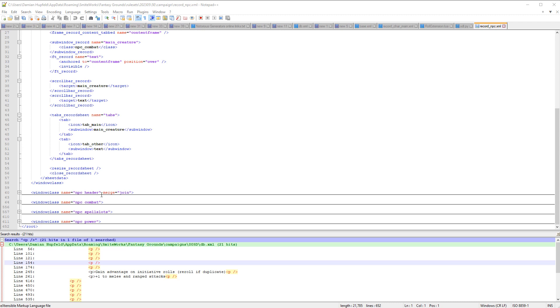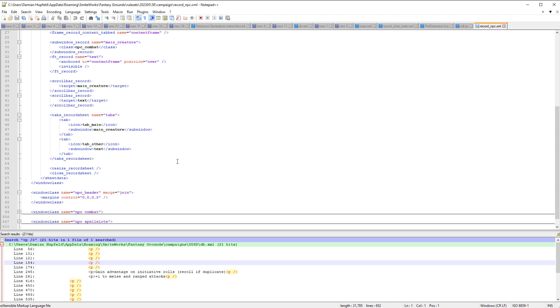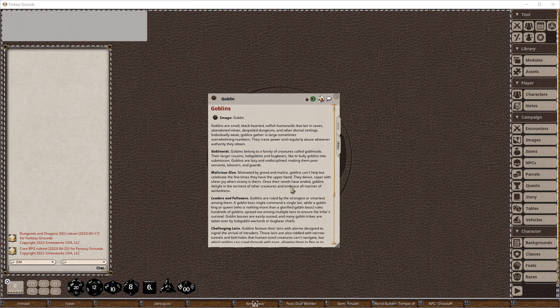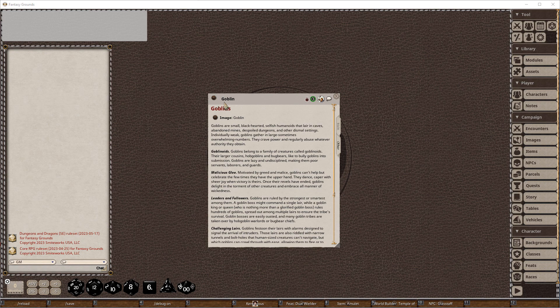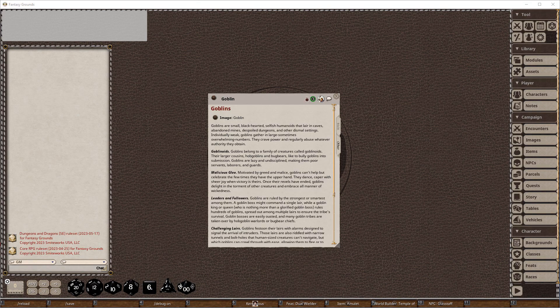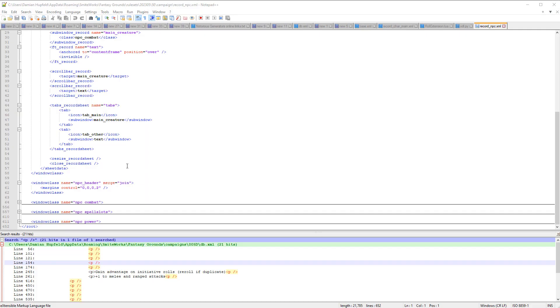So we've got window class NPC header. If we expand that, margins are up. There's no content here, but we know that we've actually got a stack of content. We've got a link, we've got a name, we've got a lock icon, we've got an ID icon, we've got a token, we've got a speech bubble, and we've got a closed record. So there's a whole bunch of stuff here, but it doesn't appear in that record. As you can see, it's pretty empty.